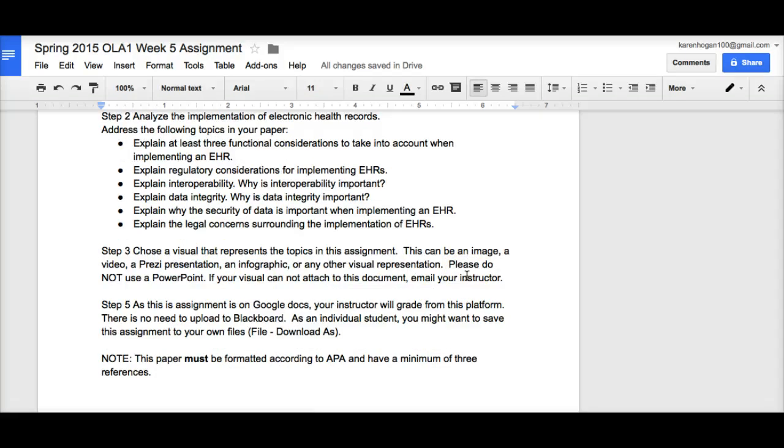Otherwise, if it's problematic for you, please feel free to just send me one member of the group, send me the visual via email. Because I want to be sharing these, so I will be creating an announcement with all of the visuals in it.